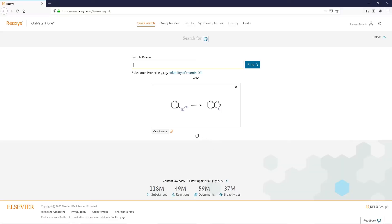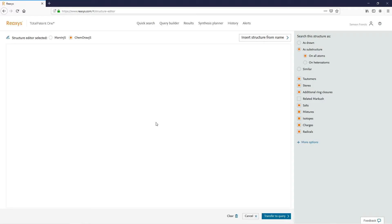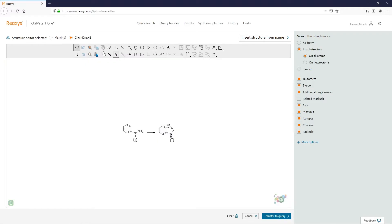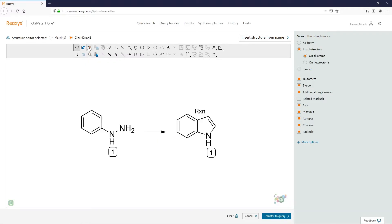Working from the previous example, click Edit and zoom in. We want to install a series of halogens that appear along any one of these carbons using the position variation tool.